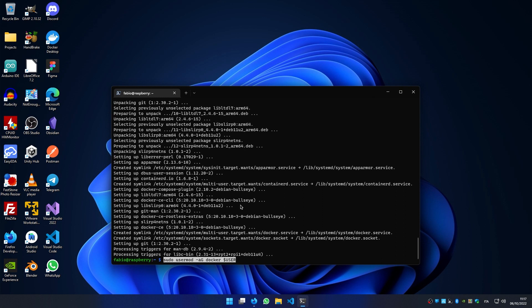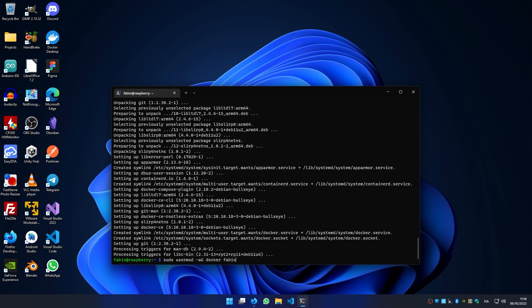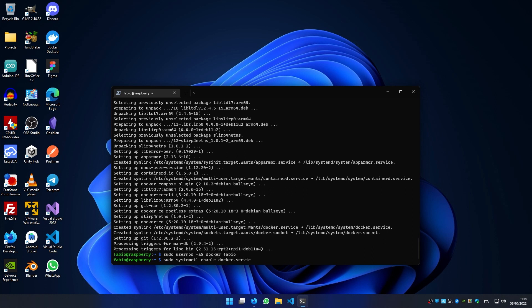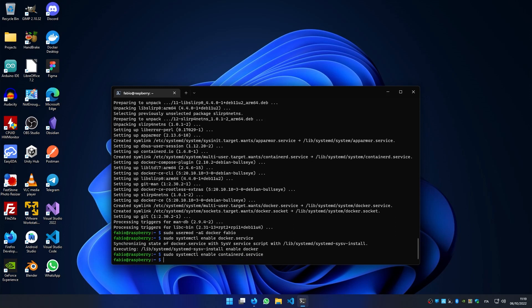Then we can grant our user the permission to use the Docker command by typing sudo usermod -aG docker and our username. Then we have to enable two services by writing sudo systemctl enable docker.service and sudo systemctl enable containerd.service.